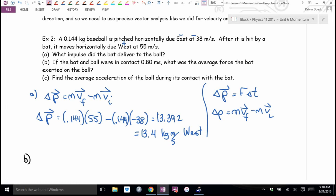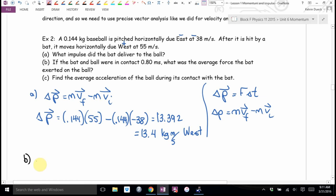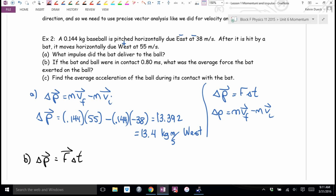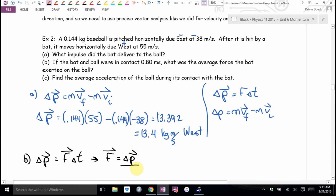Part B wants me to find force. I found impulse in Part A. Another way to write impulse is force times delta-T. So I need to solve for F: F equals impulse divided by delta-T. Also, it's worth a little nerd trivia — Newton's second law is F equals MA, but Sir Isaac Newton was actually more interested in momentum change. He wrote his second law as change of momentum over change in time, which simplifies to MA.